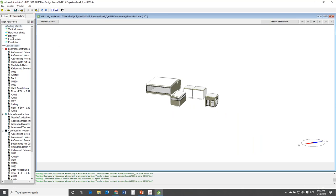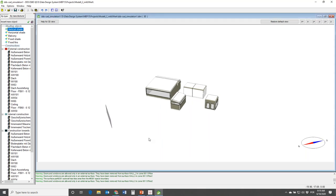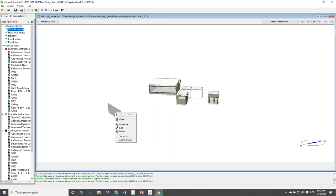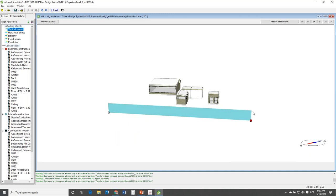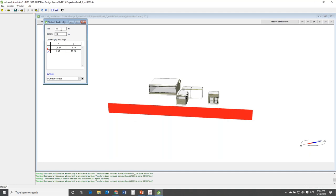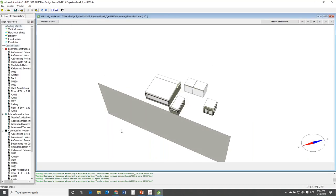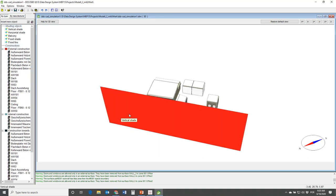You have the option here for vertical shading. First I draw this object, move it into the model, put it in edit mode, and then I can move this vertex. This may represent a building on the other side of the street where you want to carry out the cooling load calculation. I can double-click onto this object and say it's 15 meters tall - this will then be taken into account during your cooling calculation.